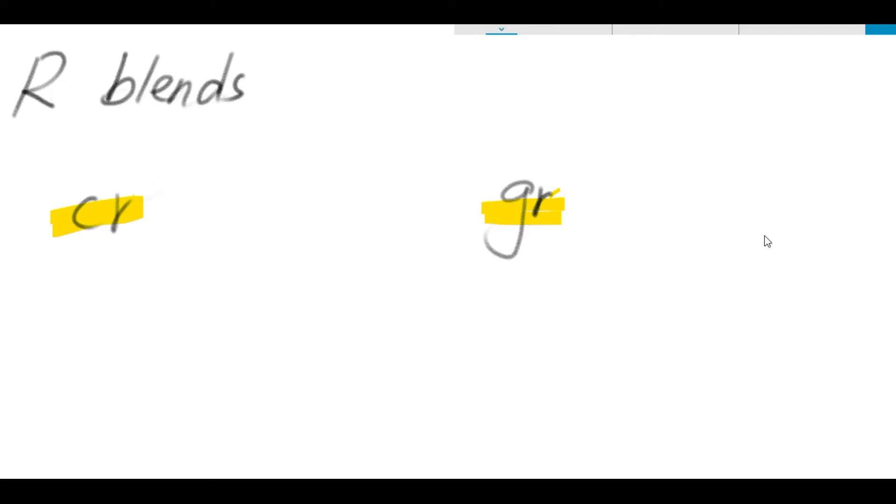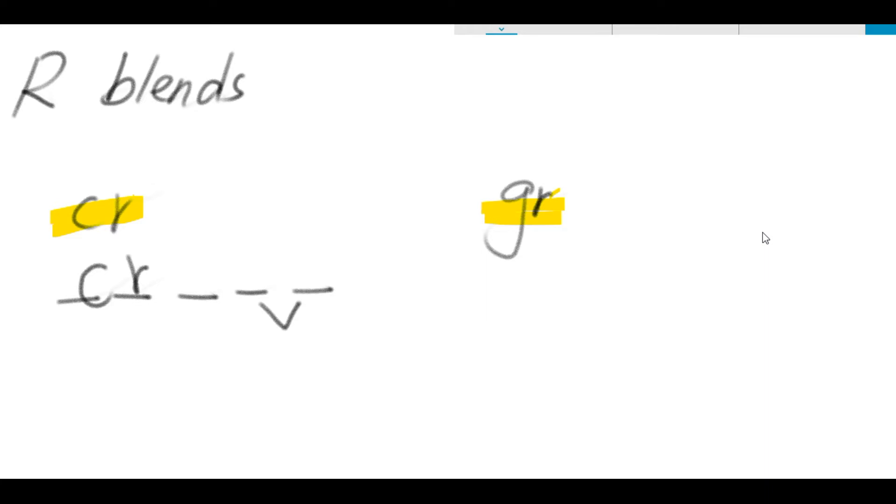Now, the first word that we are going to do is a five-letter word. It's crack, crack, crack from letters C-R. K at the end, two letters, they are C-K.